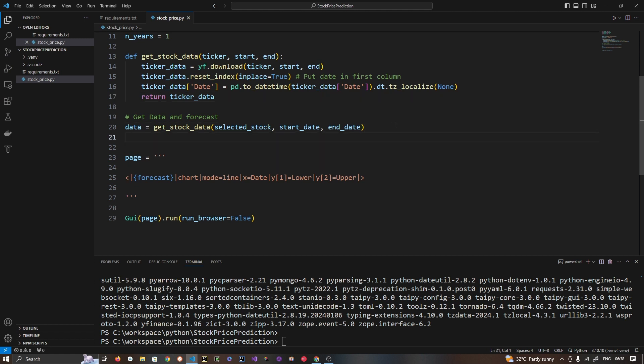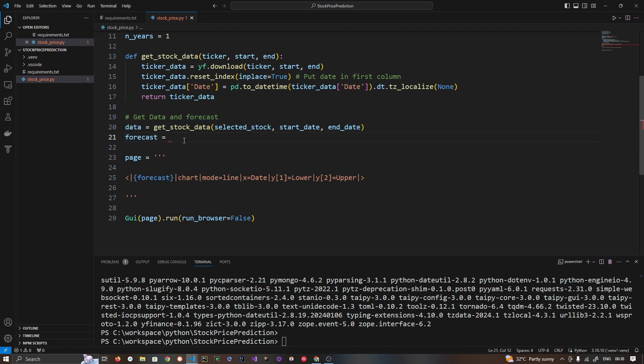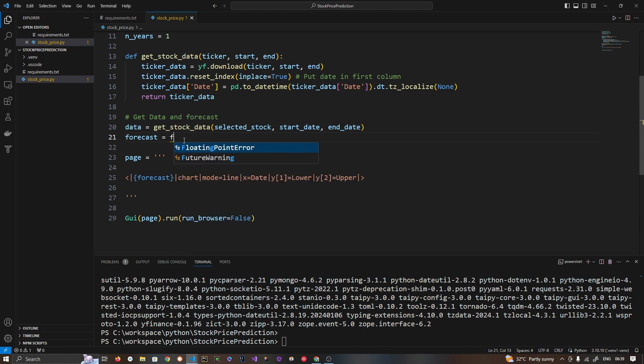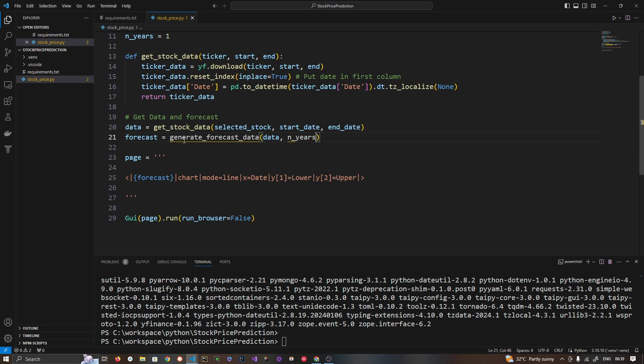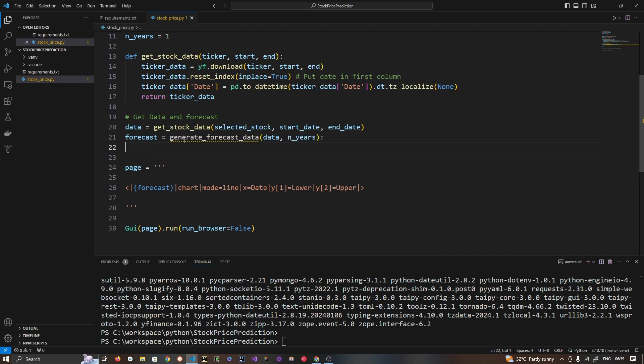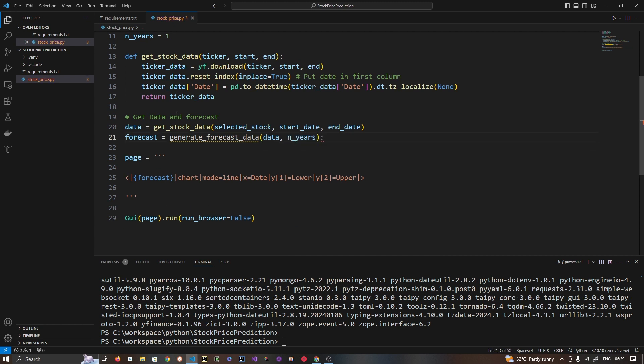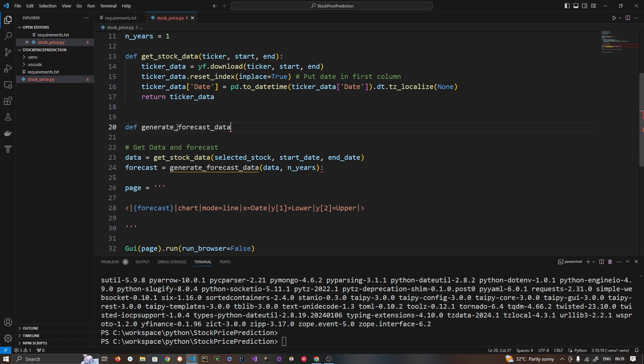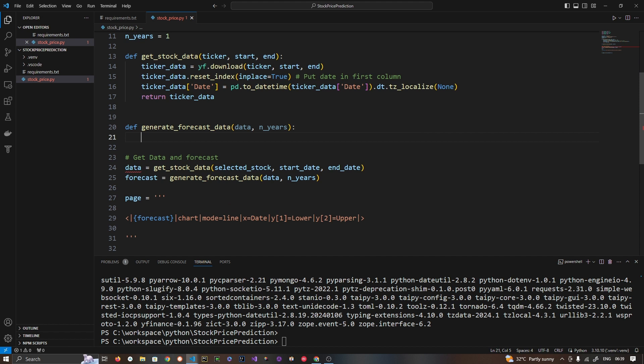Now let's go ahead and let's forecast the data. This is important part. So forecast data with the variable which we have used here is forecasted data. So let's create function generate_forecast_data, data and a number of years. And that's it. Let's create this function here.